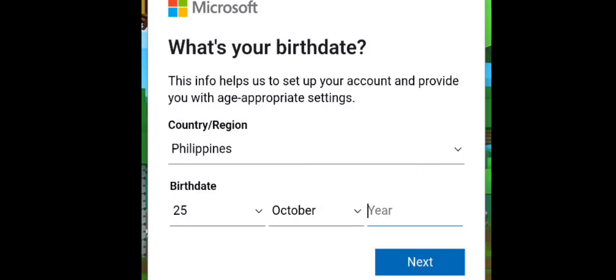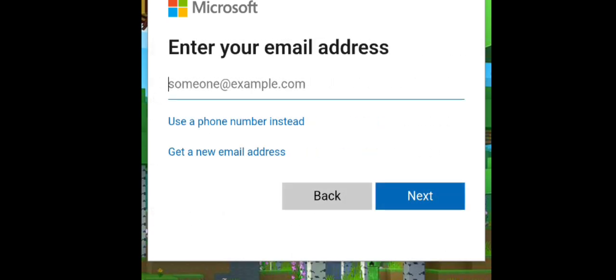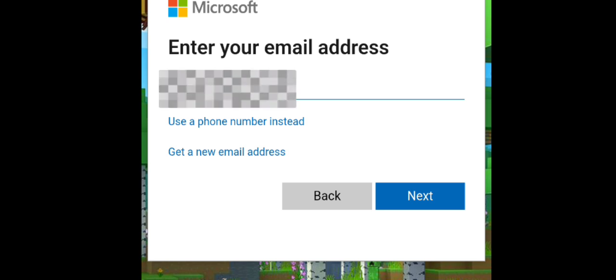You can put your year. So I don't want to reveal my real birthday for privacy purposes only, so I have to show you a different one. Click next. Put your email here. Use your number instead or get a new Gmail. So I'll put my email.